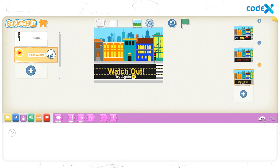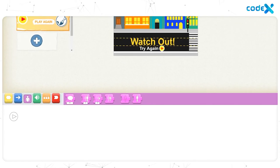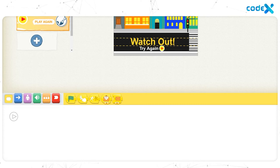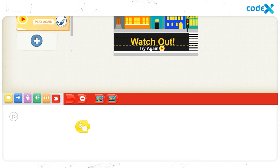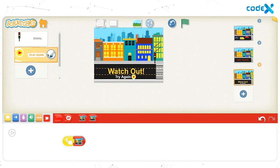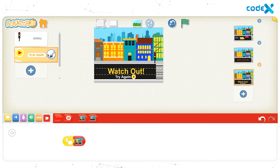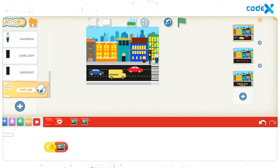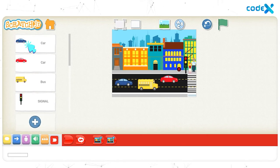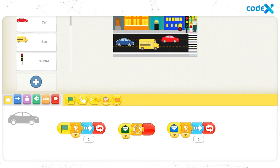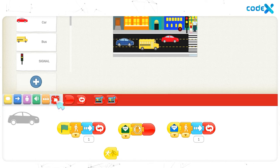Drag and place the play again button right next to the 'try again' text in the background. When we click the play again button, we should return to the game page. For that, click on the yellow triggering block, then drag and place the 'start on tap' block on the workspace. Click on the red end block, then drag and place the 'go to page 1' block on the workspace. We lose the game when any of the vehicles hit Lily. So we need to add animations to the vehicles on the game page. Click on the first page box on the right, then click on the character box of the blue car. Click the yellow triggering block and place the 'start on bump' block, then place the 'go to page 3' block on the workspace.